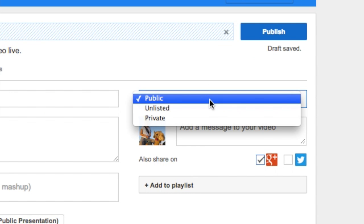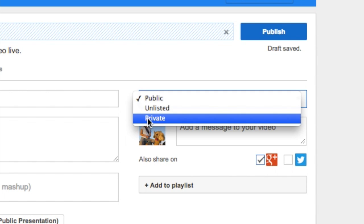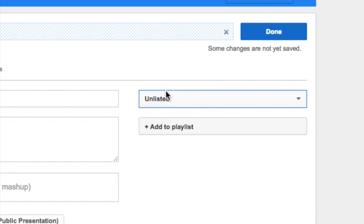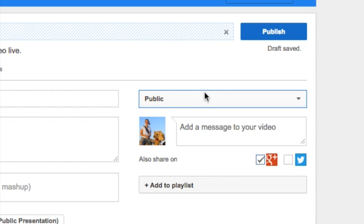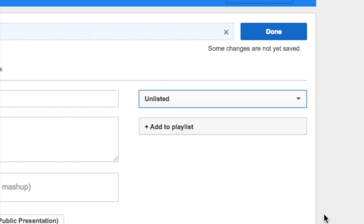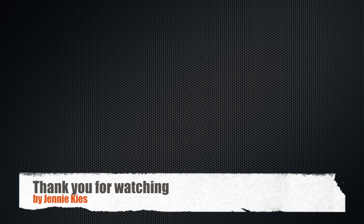You can make sure that you choose public or unlisted as your privacy settings. You do not want private because then your teachers and peers will not be able to see it. So make sure that it's unlisted or public. I'm going to go with unlisted for this one because it's not very good. If you have any questions, please ask me. Thank you for watching.